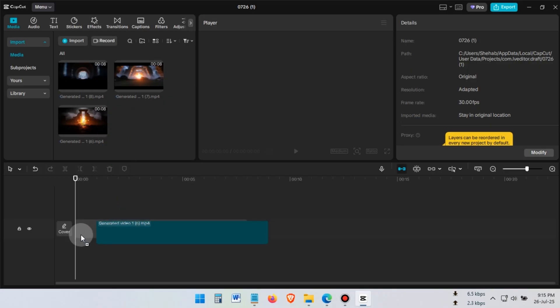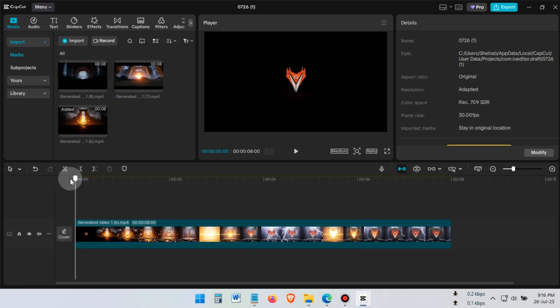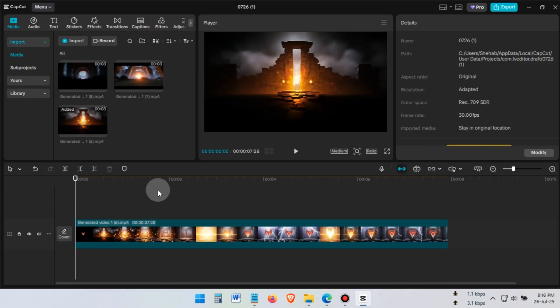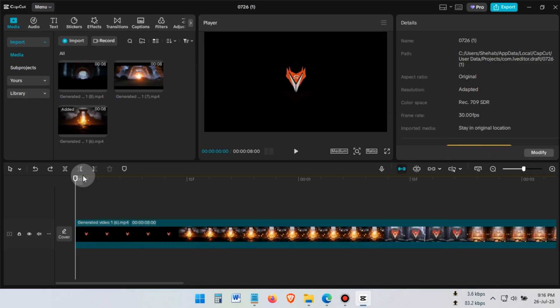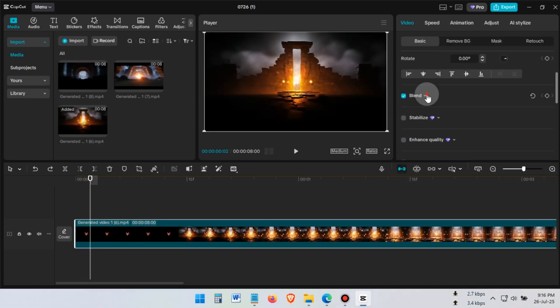Drag the logo animation to the timeline and delete any unnecessary parts. Or you can add keyframes and create a fade-in effect to hide them.